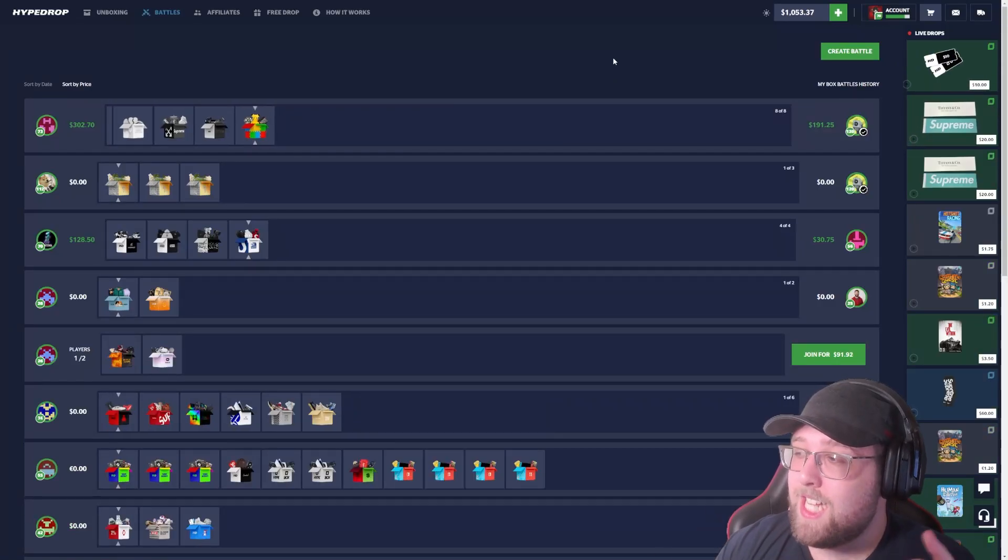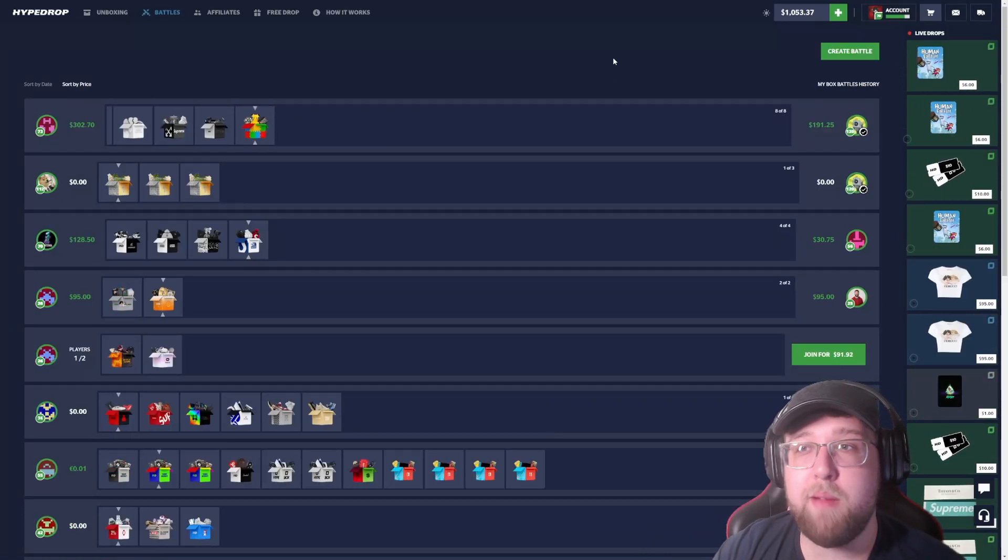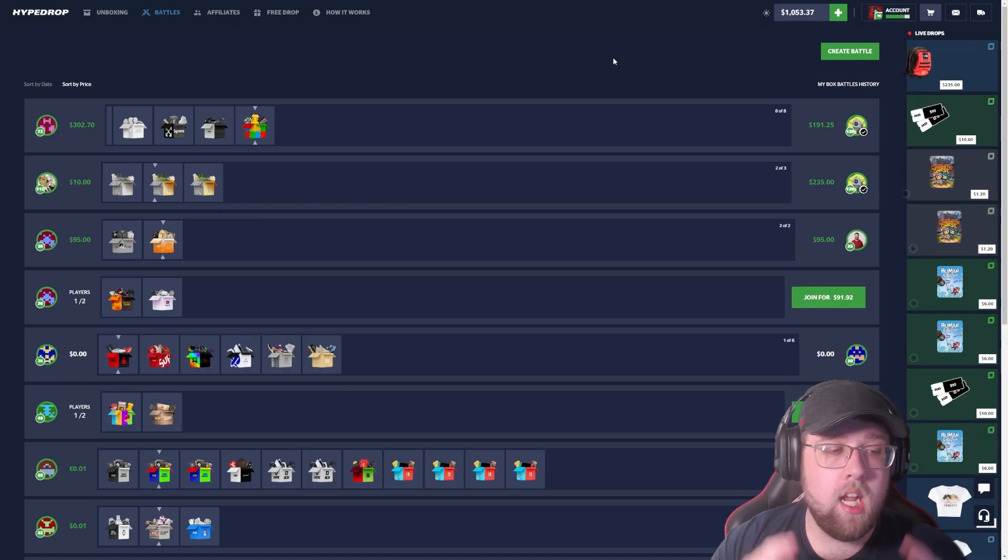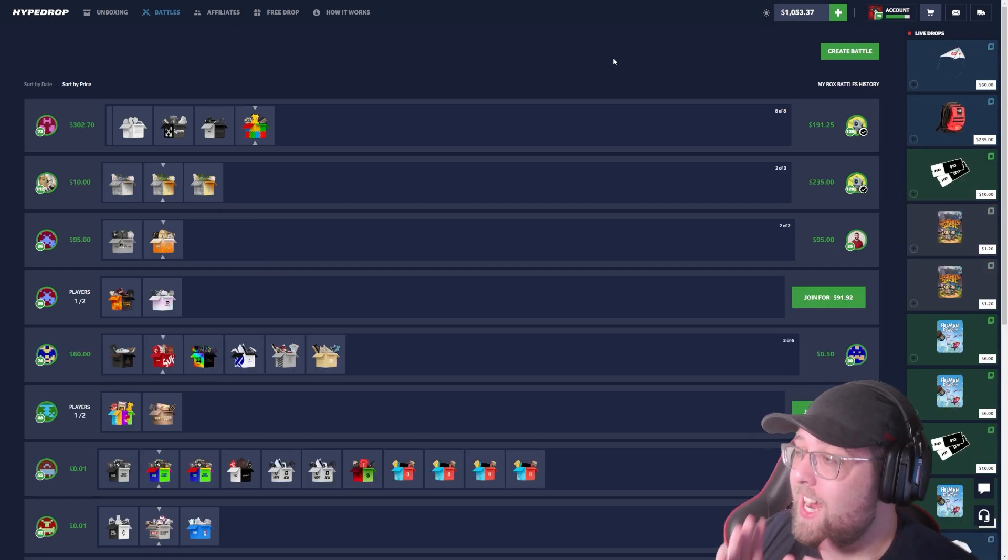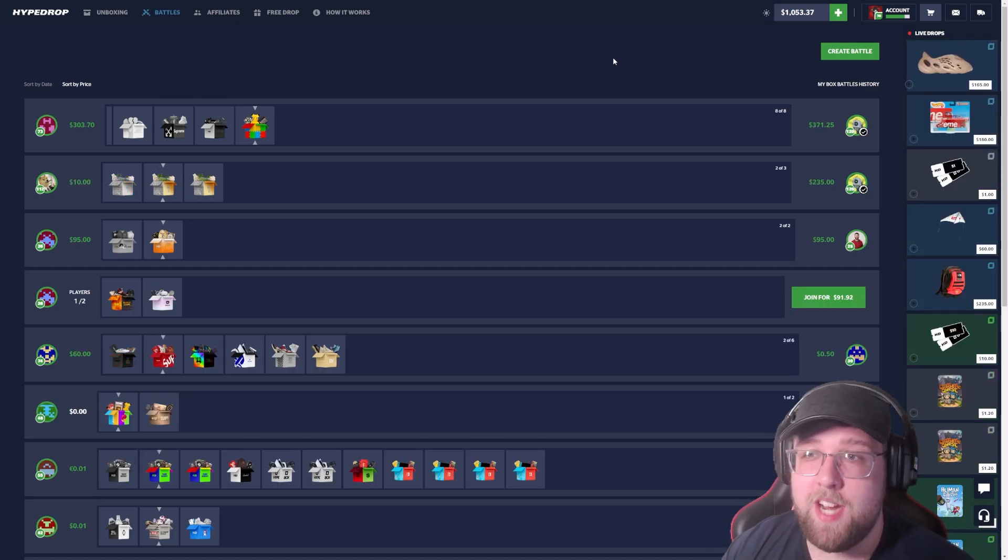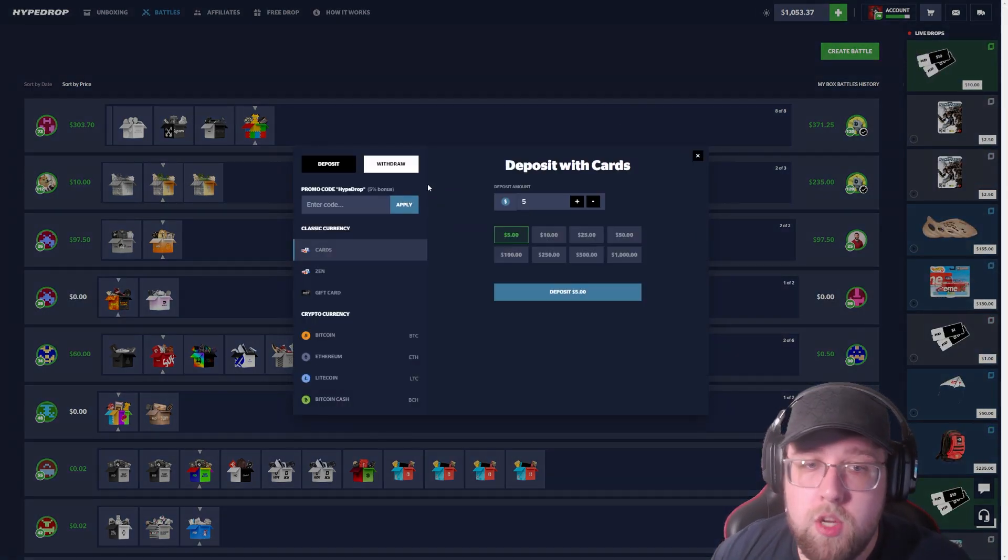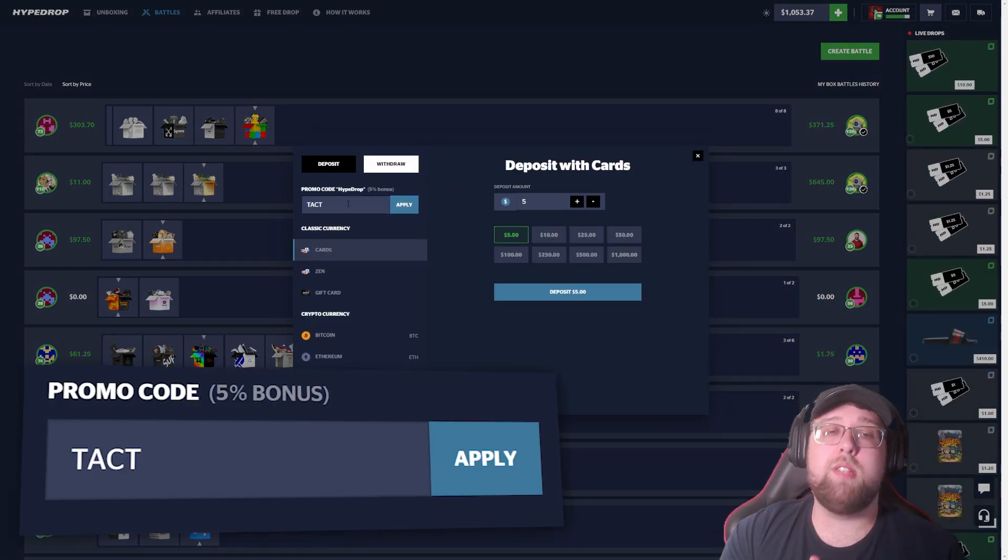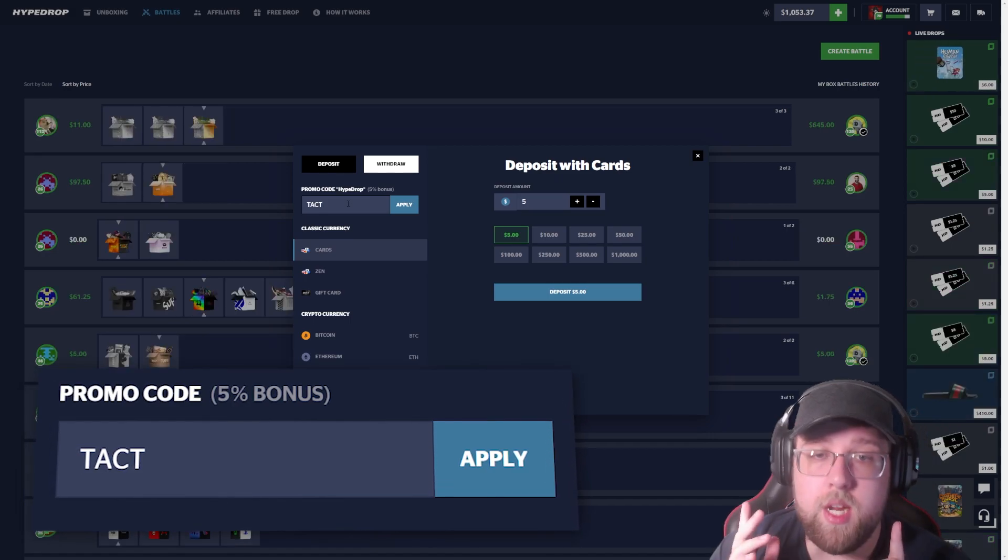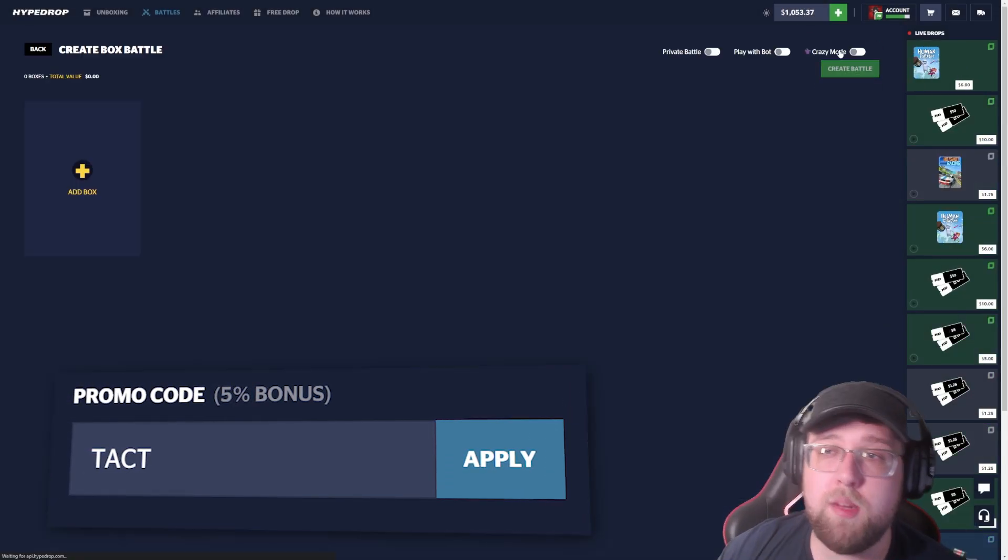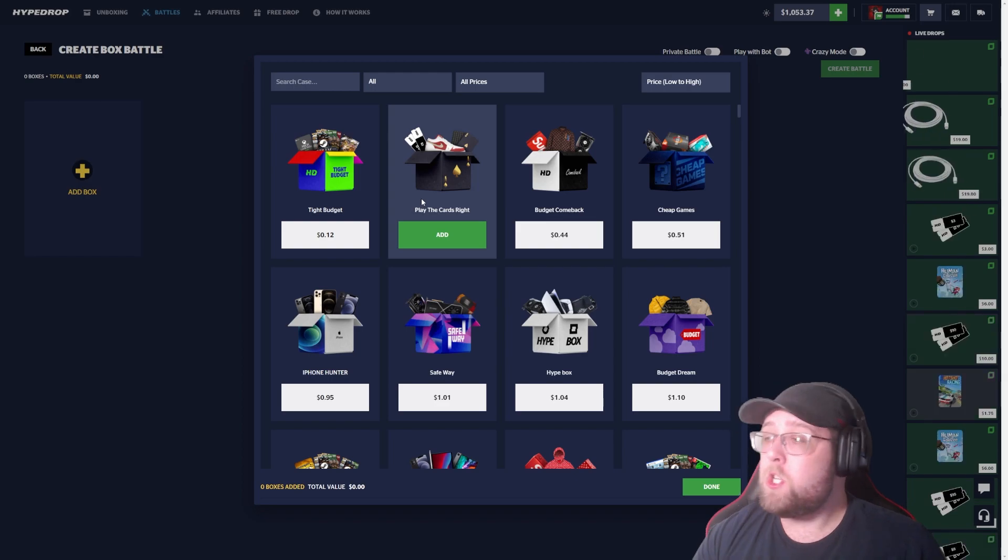What's going on guys, Cact here, and today we are back with another video. We are on Hype Shop, we have $1,000 deposited, all of my own money. We got an insane video for you guys today. If you guys do want to play on the website with me, make sure to use code T-A-C-T, get a 5% bonus every time you deposit.